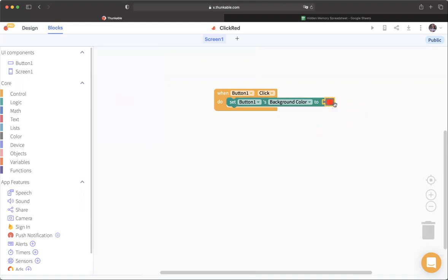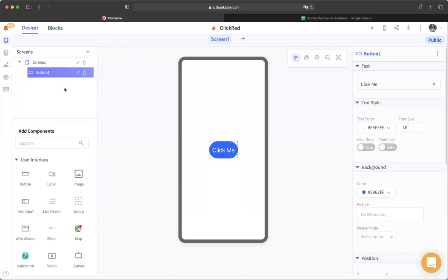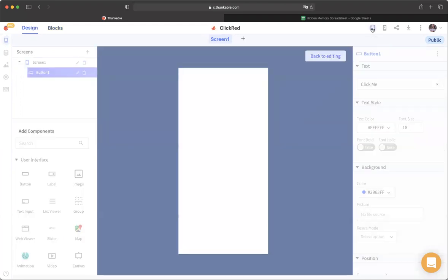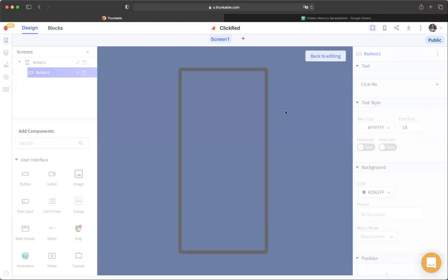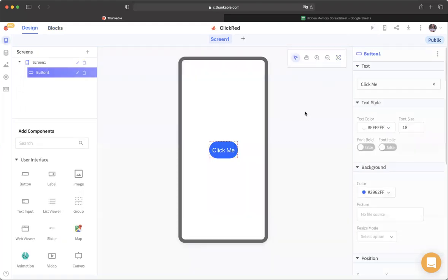I'll put it in here. Now if we go back to our design tab, here's our app with the blue button — it starts out blue. But if we go into preview and we click this button, it magically turns red. That's pretty cool.